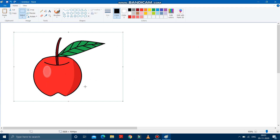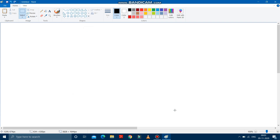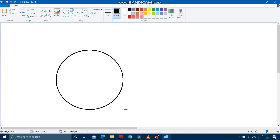So first of all, what we will do — we have to draw a circle. See, I am drawing a circle over here. See, the circle is drawn.